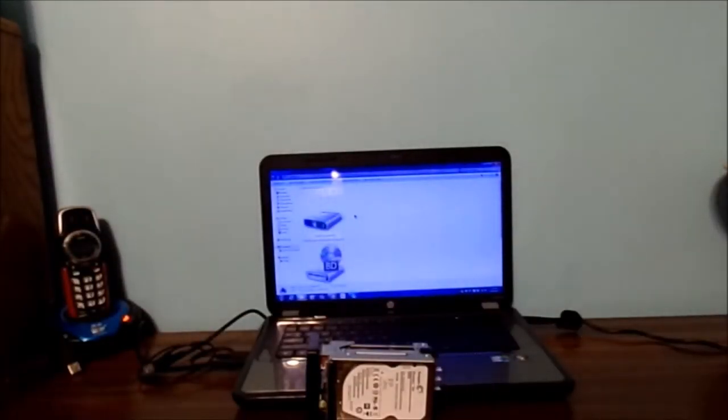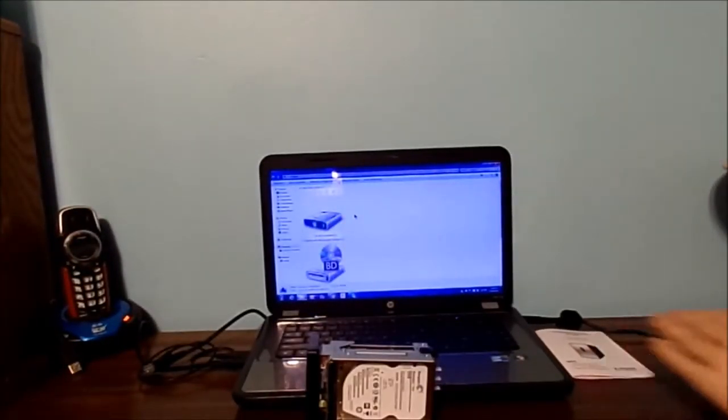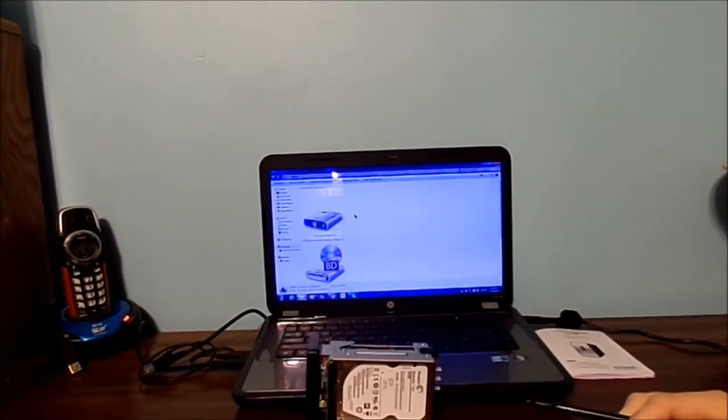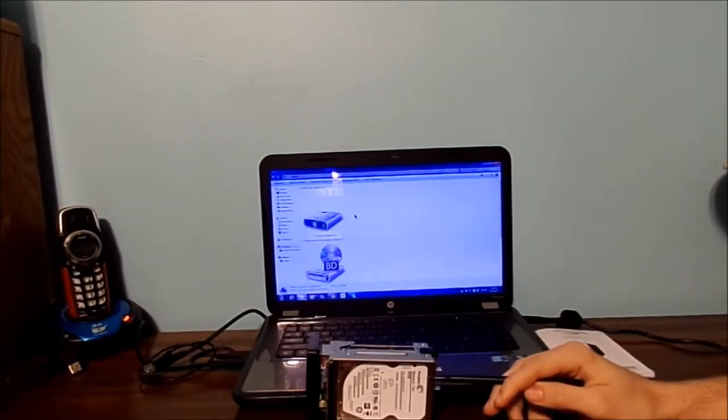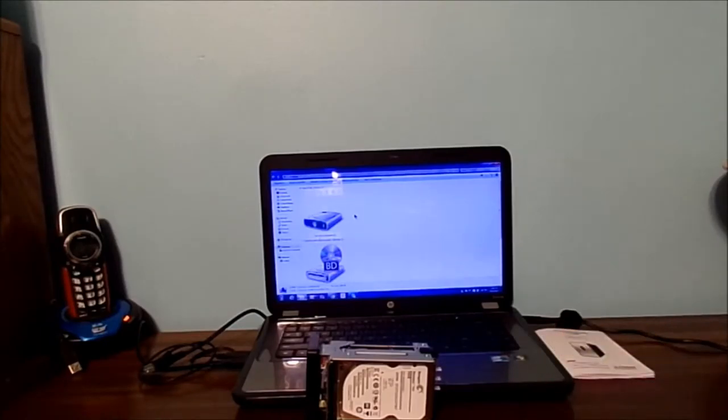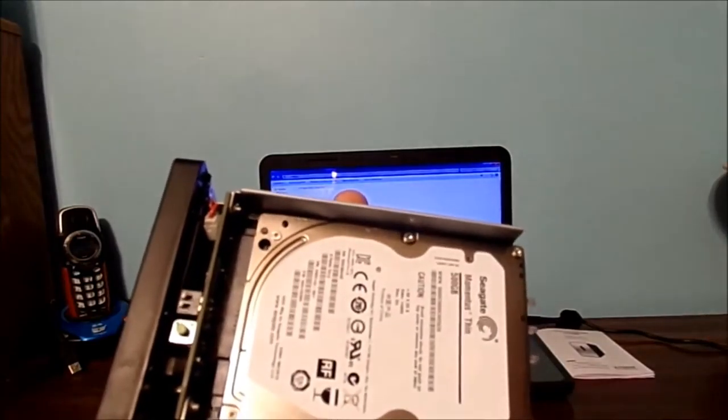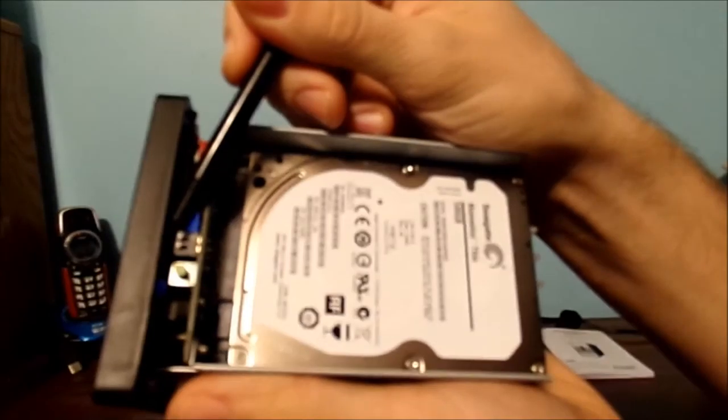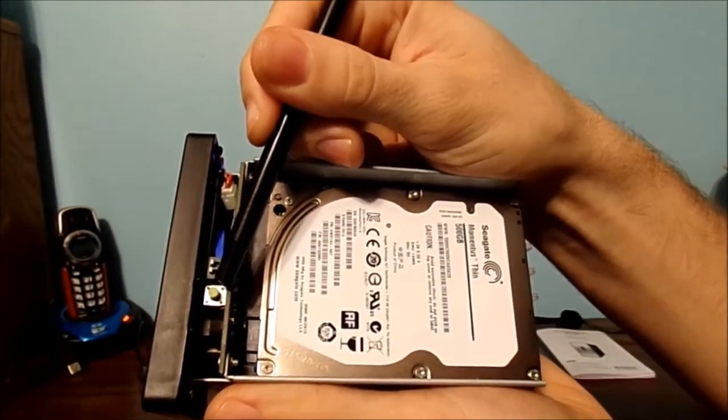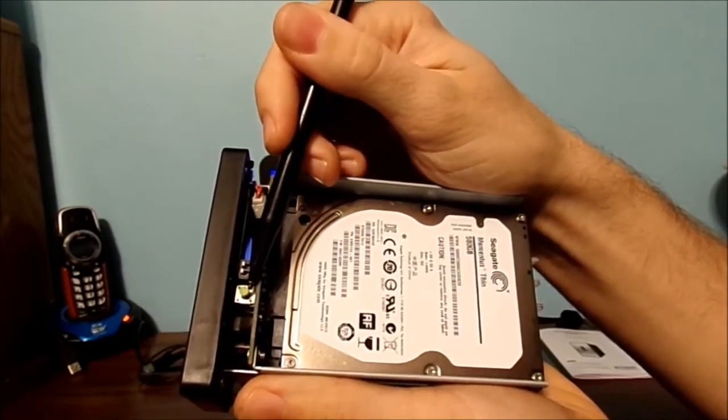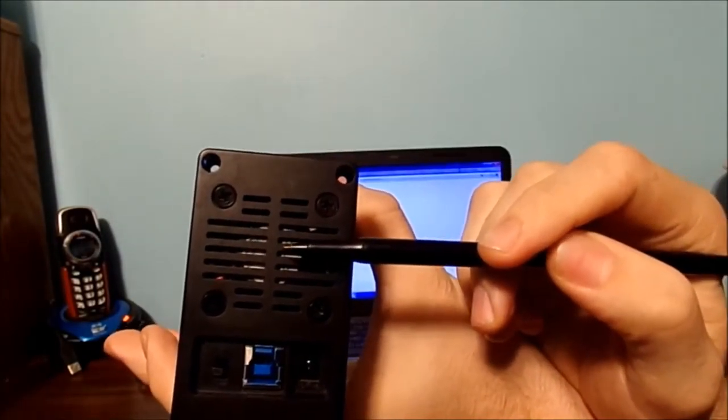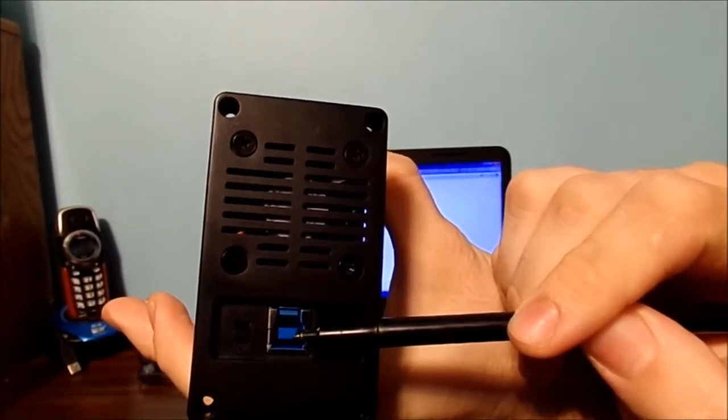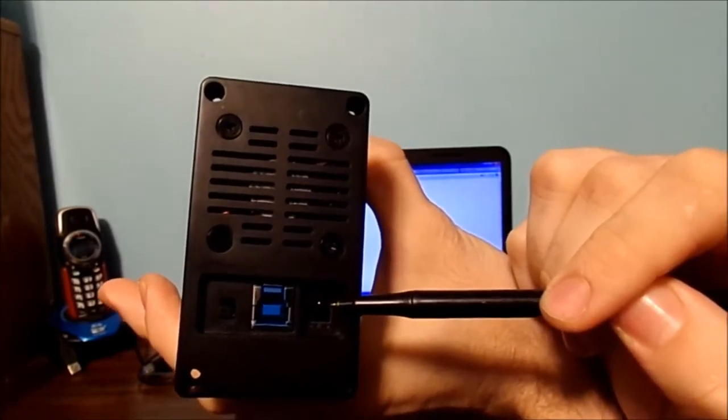Once you bought your brand new hard drives, you already put them in here. Do not format it yet because the computer won't see it. I have a Seagate 500 gigabyte, I have a Western Digital 500 gigabyte capacity. Let's bring up the case unit here. Right here is the little dip switch, and there is the reset switch right over here. On the back, we have a fan, a power switch, USB 3, and the power port.